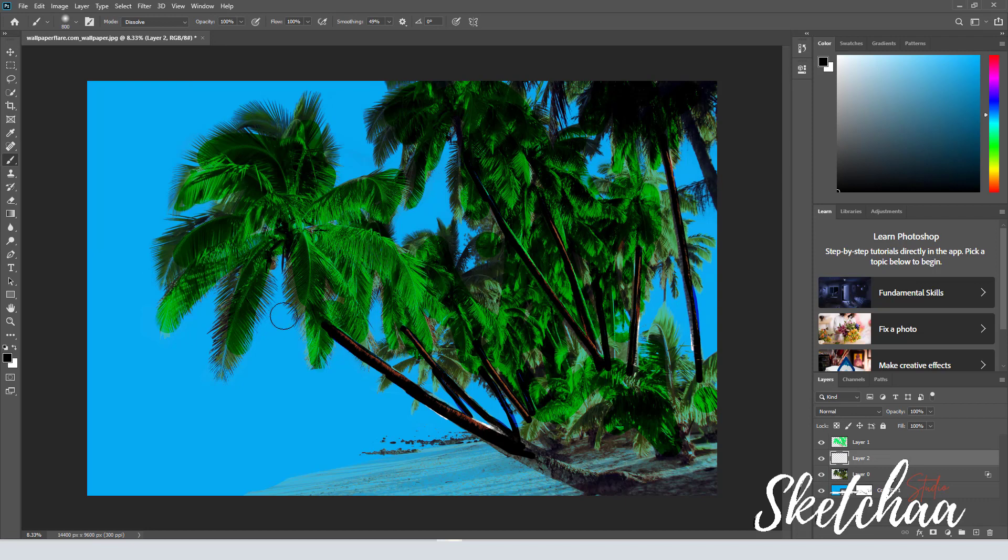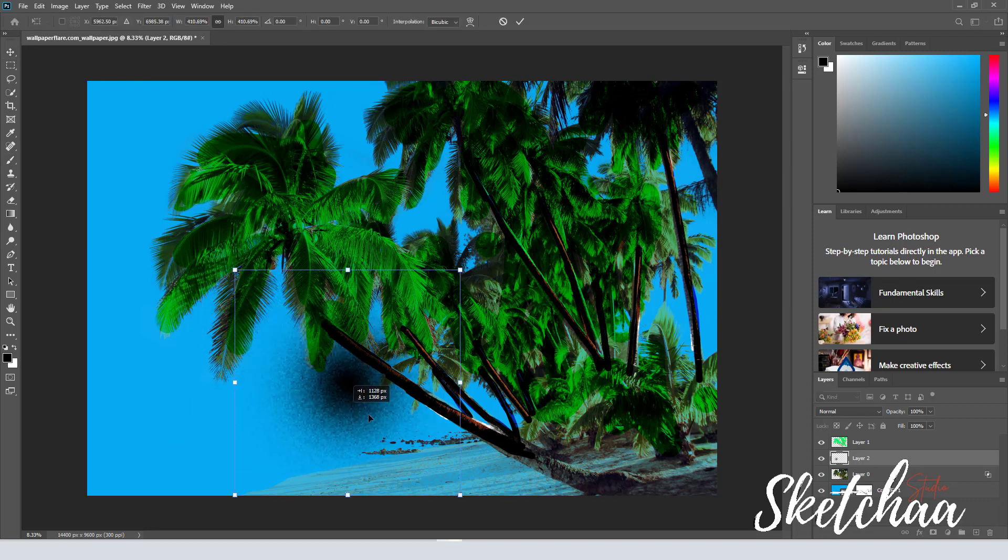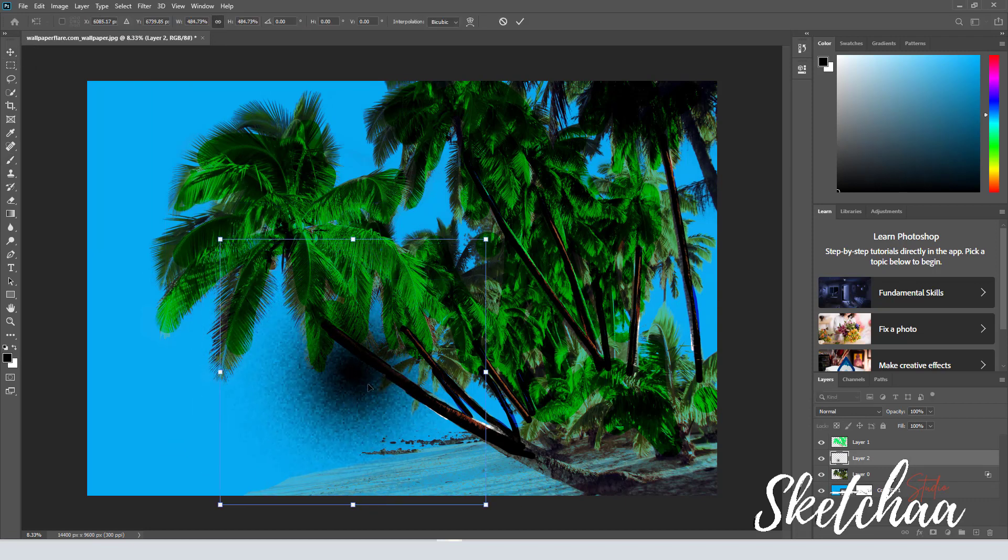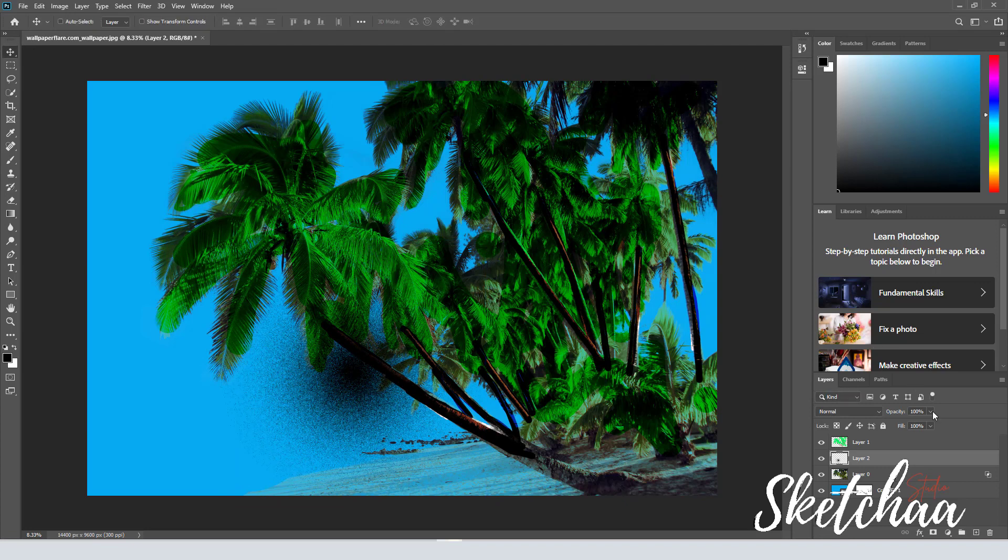On a new layer, I used the brush tool to create dissolved brush effects at the back of the trees. I have also played with the blending mode to create the effect I wanted.